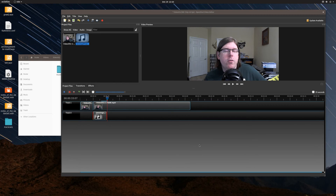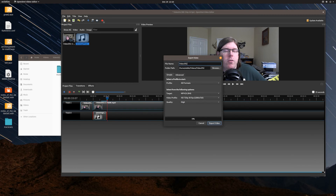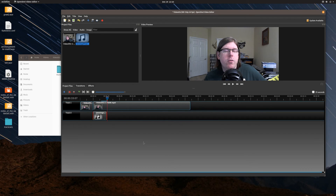That gives you an example of the audio fading in and out. Just like at the very beginning — once you have all your edits the way you'd like, you click the export video button, give it a new filename, and there is your newly edited video with whatever audio you wanted to add to it.